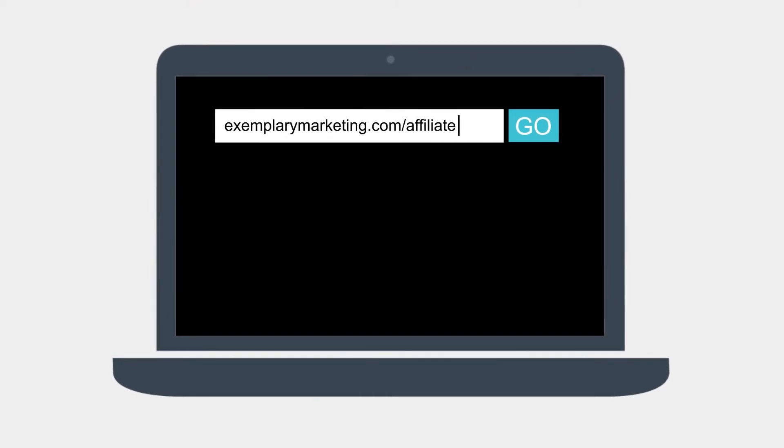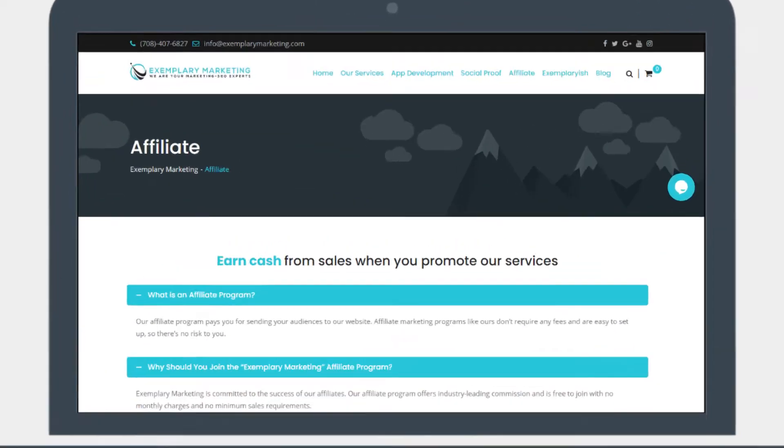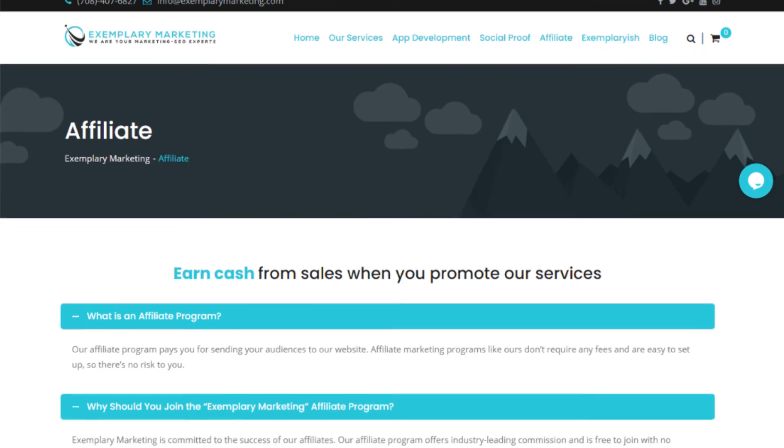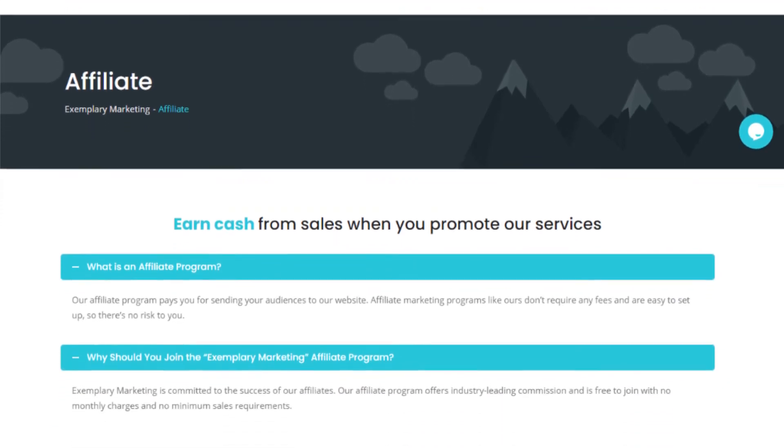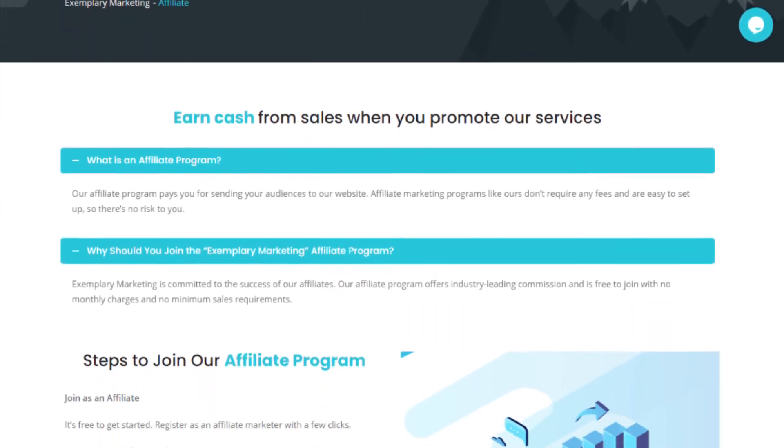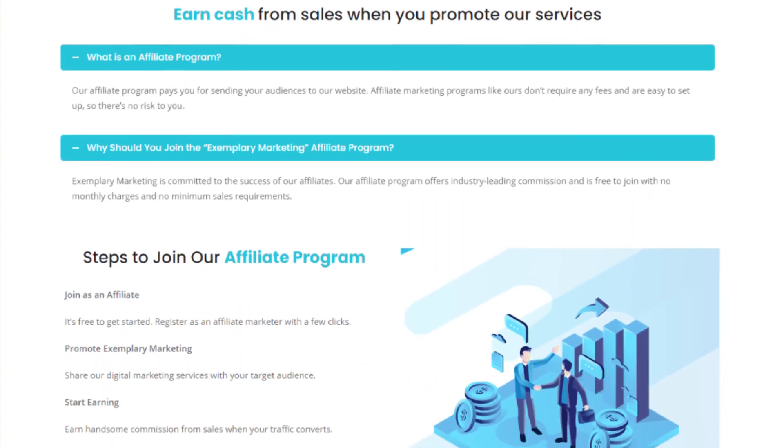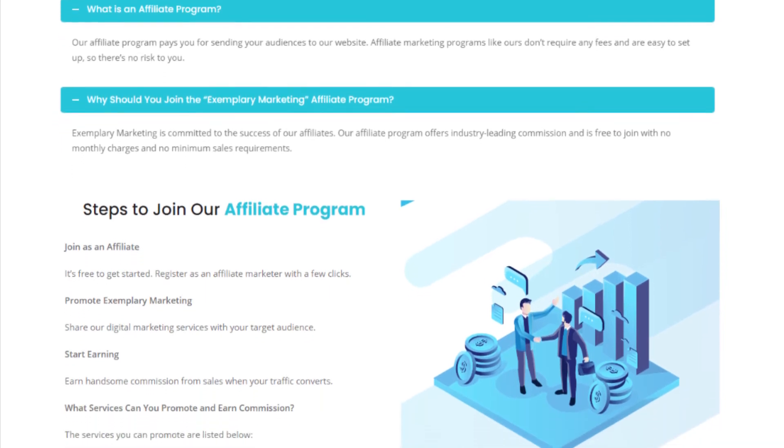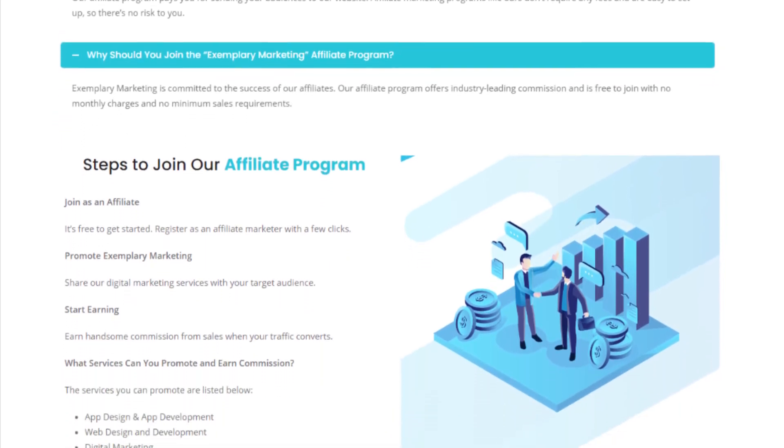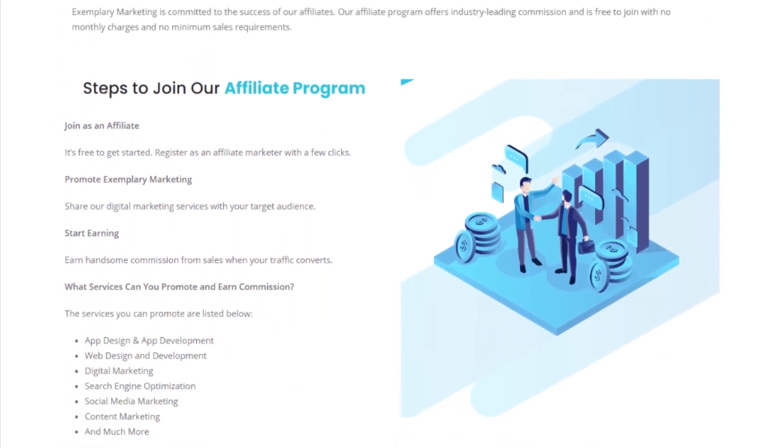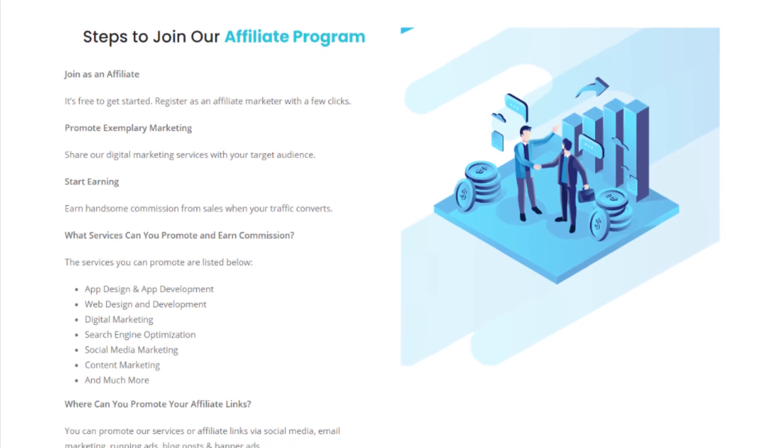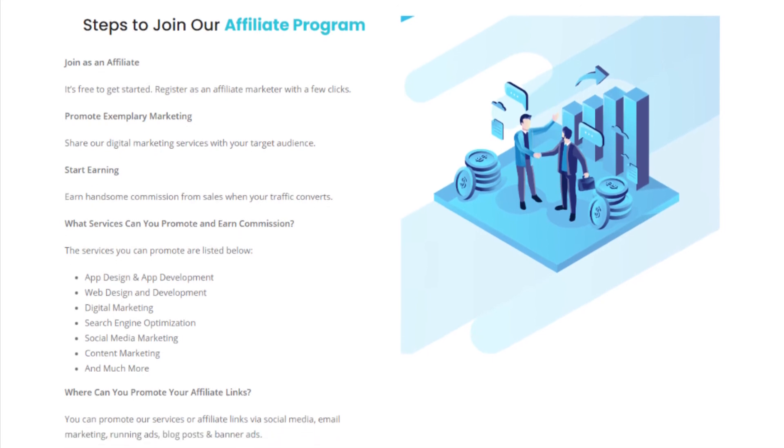First of all is to visit the Affiliate page on the Affiliate Marketing website like this, and then we have mentioned all sorts of few most important questions like what is an Affiliate Marketing program, why should you join the Exemplary Marketing Affiliate program, steps to join an Affiliate Marketing program, and so on.